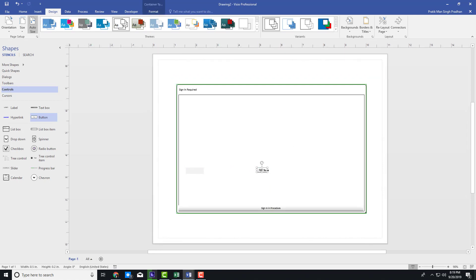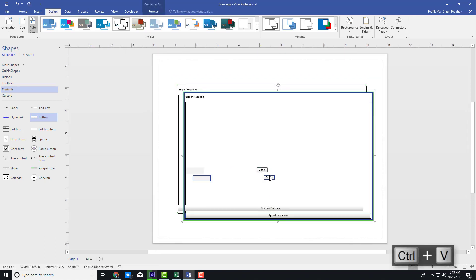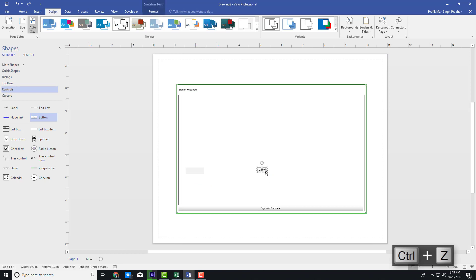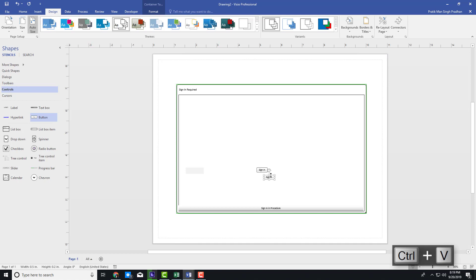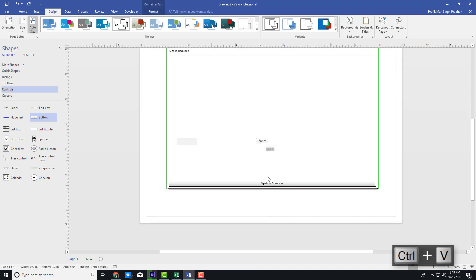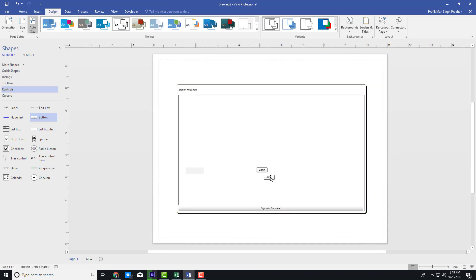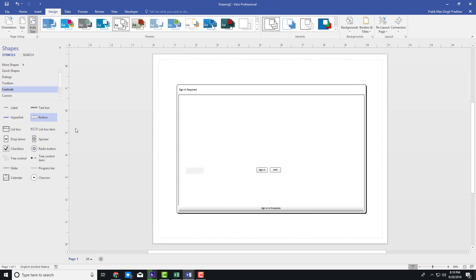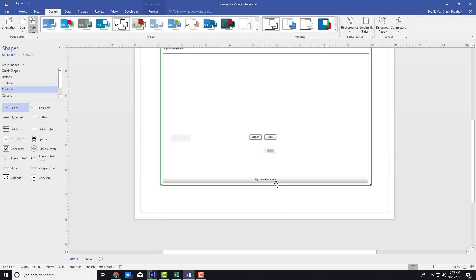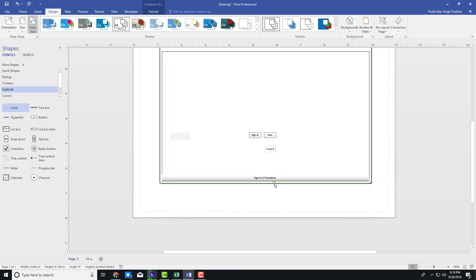I'm going to add a password hint button as well. I'll copy and paste this button and label it 'Password Hint' — a hint of the password in case you forget it. I also want to add a 'Forgot Password' option, so I'm going to add a label that says 'Forgot Password?'